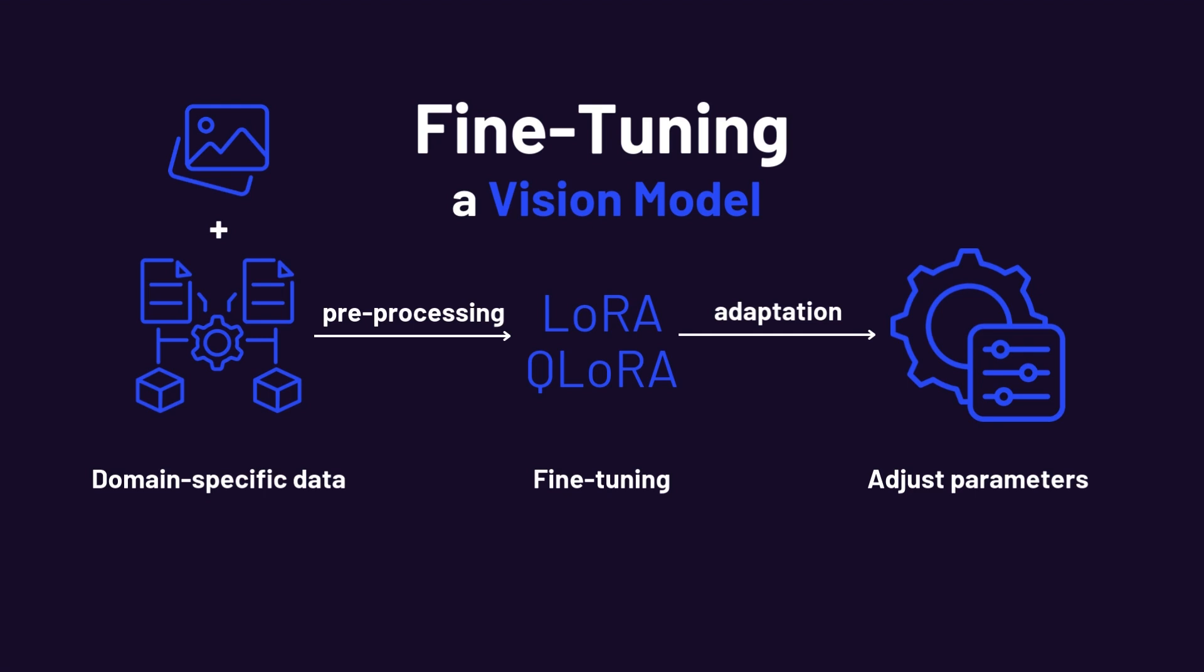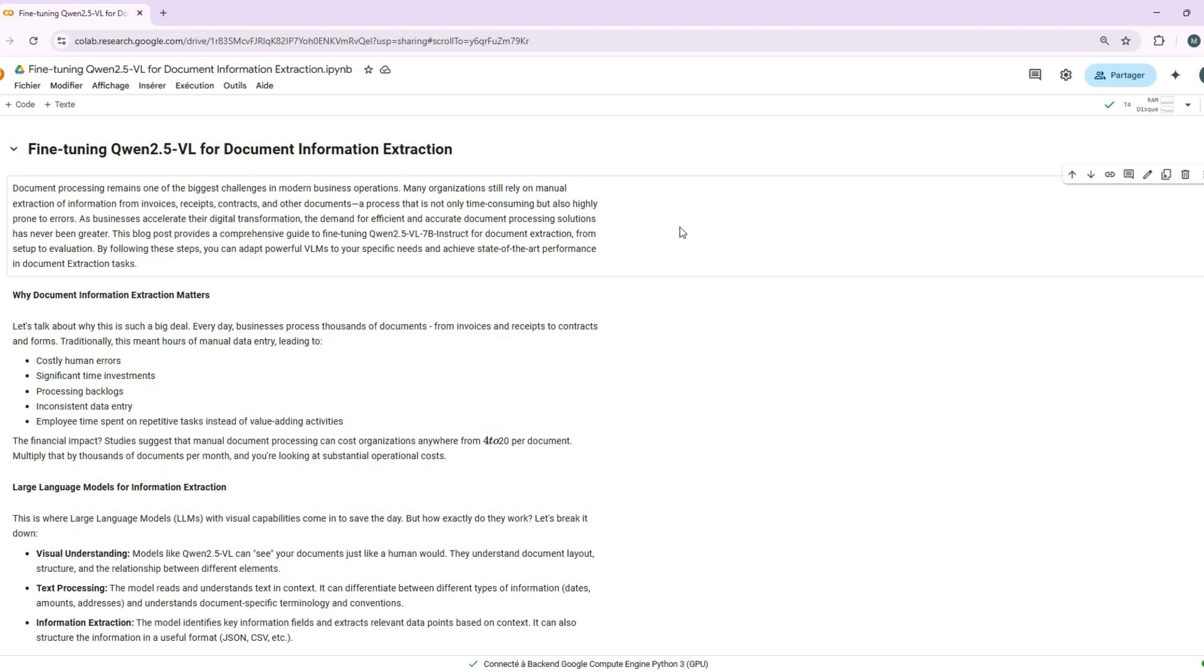But depending on the task, we may also fine-tune parts of the vision encoder or transformer layers. So, in short, similar principles, but with extra steps for multi-model alignment. Alright, enough theory. Let's take a look at our notebooks and have some fun.